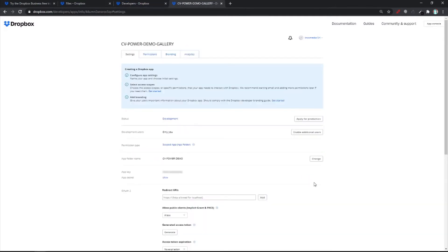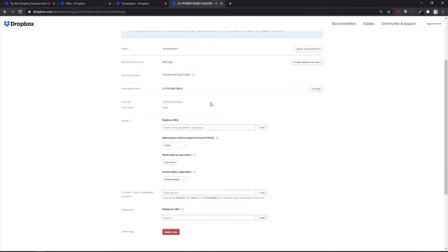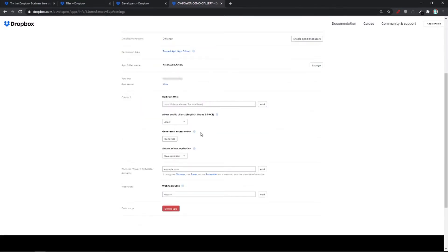Now we've nearly finished over here. You're going to see your folder name. This is the name of your app. And you need to make sure that the access token expiration is on no expiration.